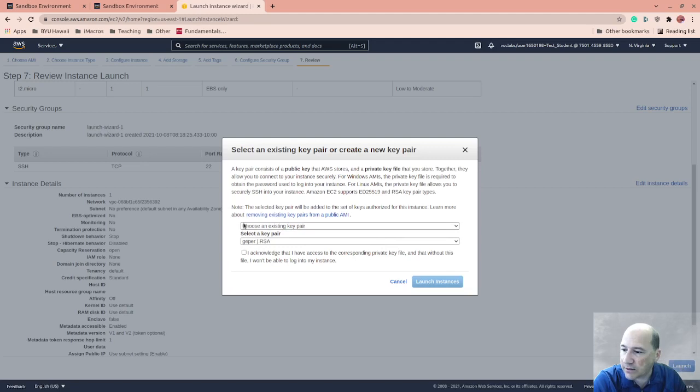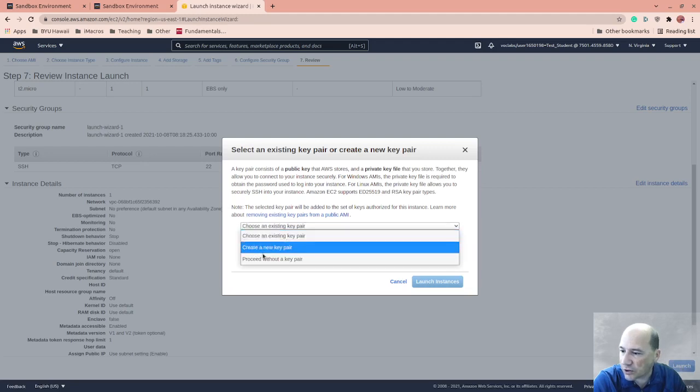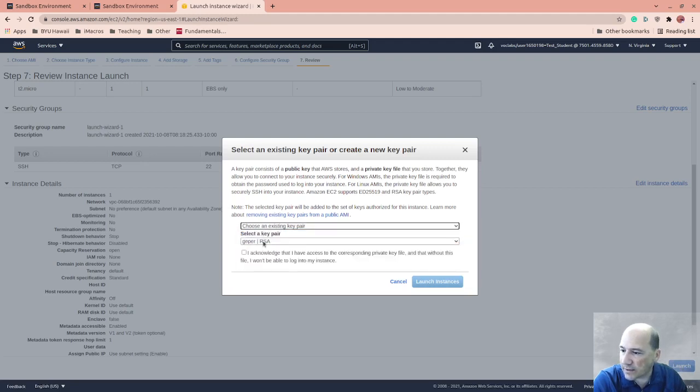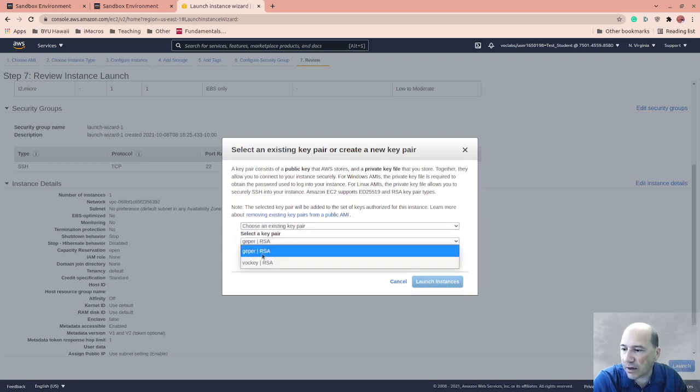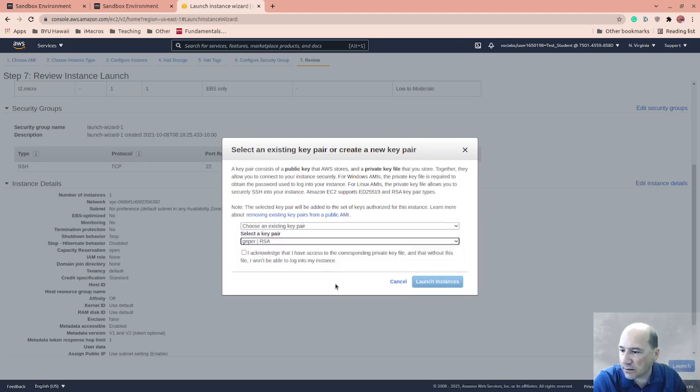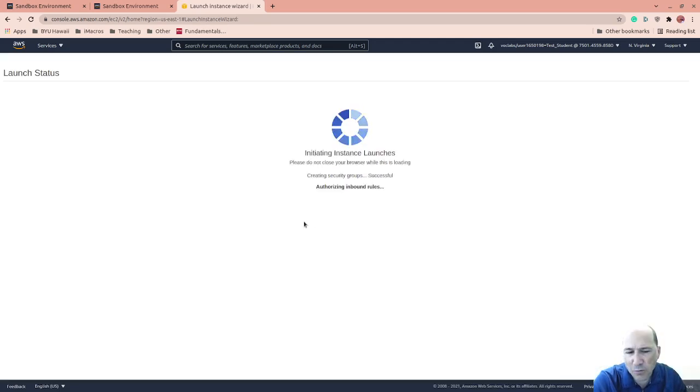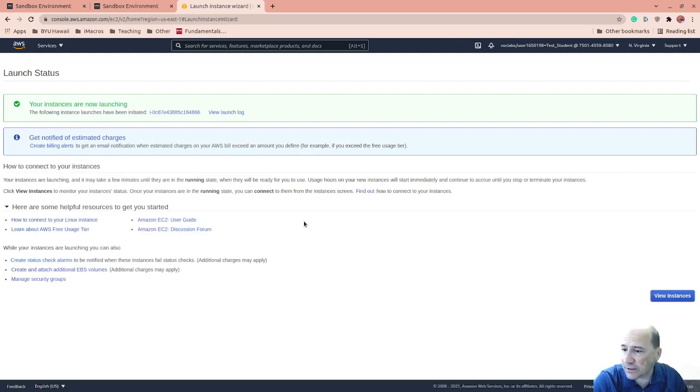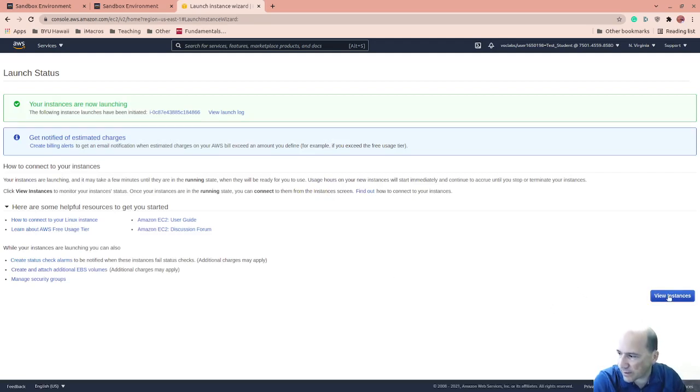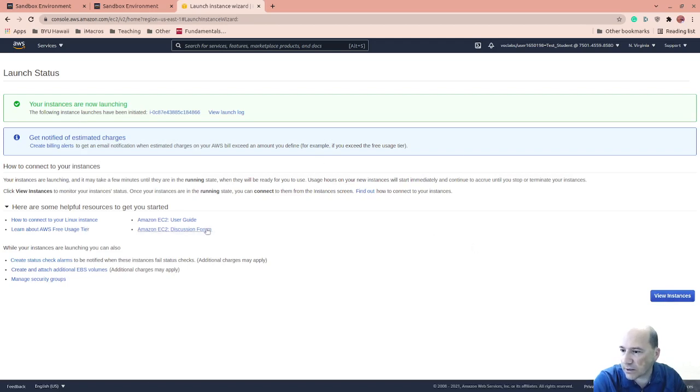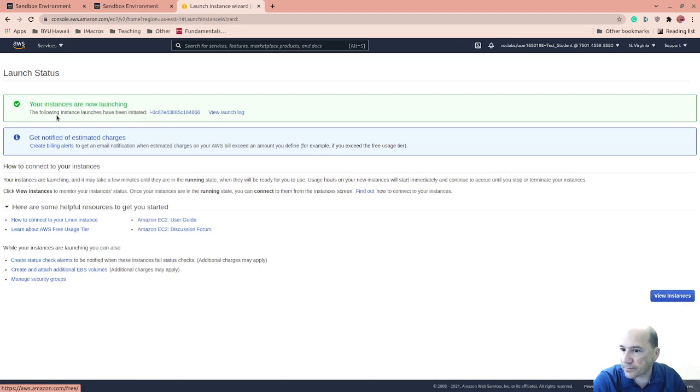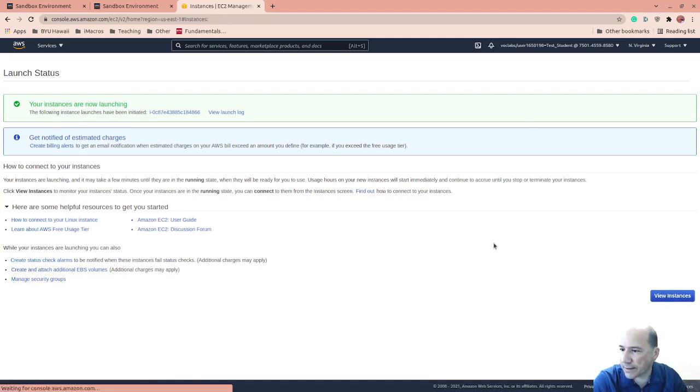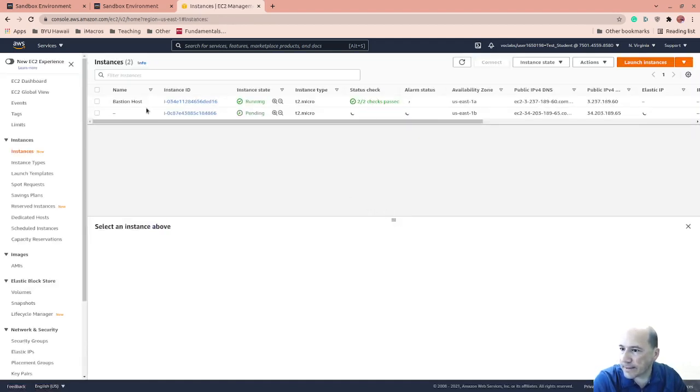We're going to launch and it's going to ask me for the key. So this is where I'm going to choose an existing key pair and I'm going to use the GEPR one. I acknowledge that I have it because I'm hoping it's the right one. I have a lot of different keys. So it is possible that this won't work, which is fine. View instruction. No, I don't care. It's launching now. Cool. So let's go. View instances. Yeah. So here it's starting. It has its IP already.